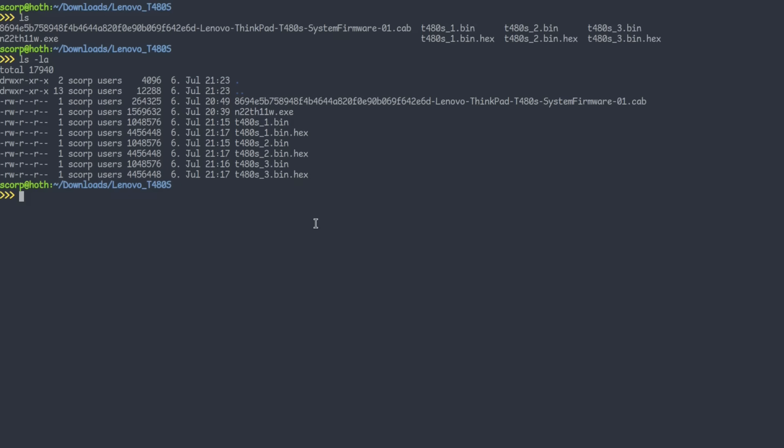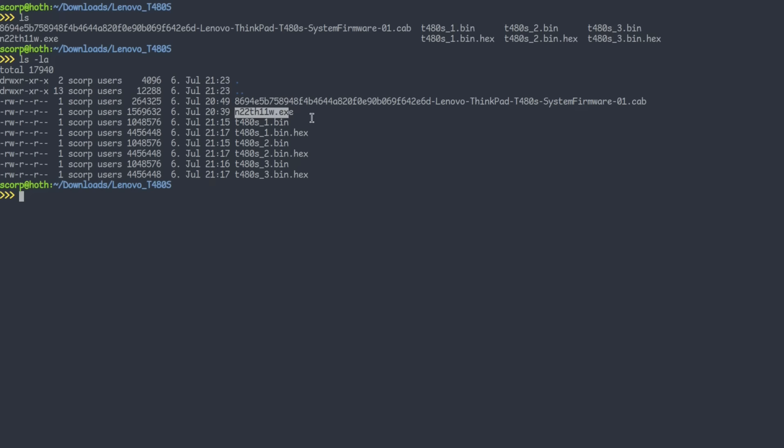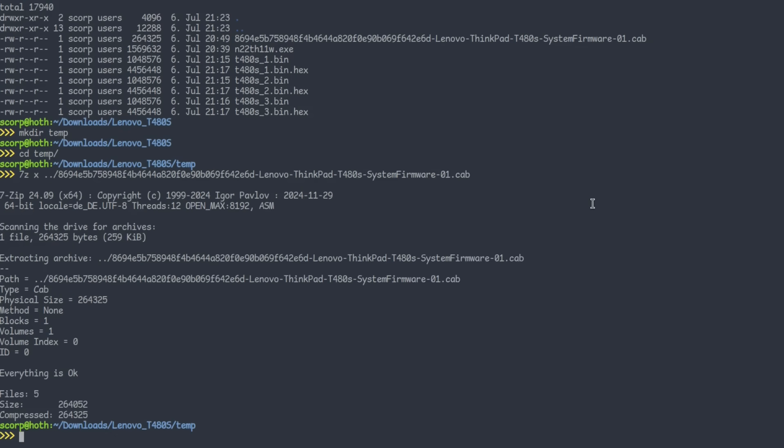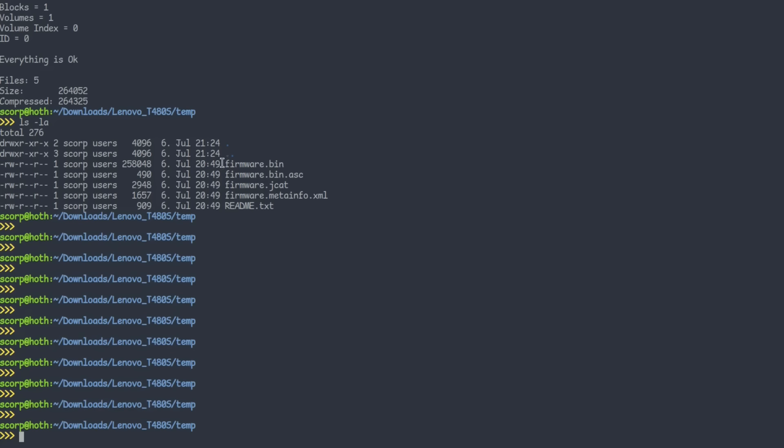Back in our directory with the firmware dumps. Here you see the Windows executable with the firmware update, which we can ignore. The interesting file is this long-named cap archive. Let's extract it with 7-zip into a temp folder. The files are extracted, and the interesting file is this firmware.bin, which is 258 kilobytes in size. If you remember, this is roughly the size of the corrupt block in the chip dumps we made previously.